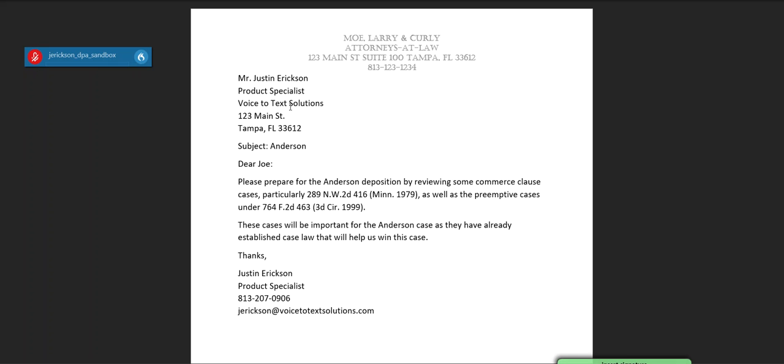And that's it. As you can see, Dragon Legal will automatically format your legal citations as you dictate them.